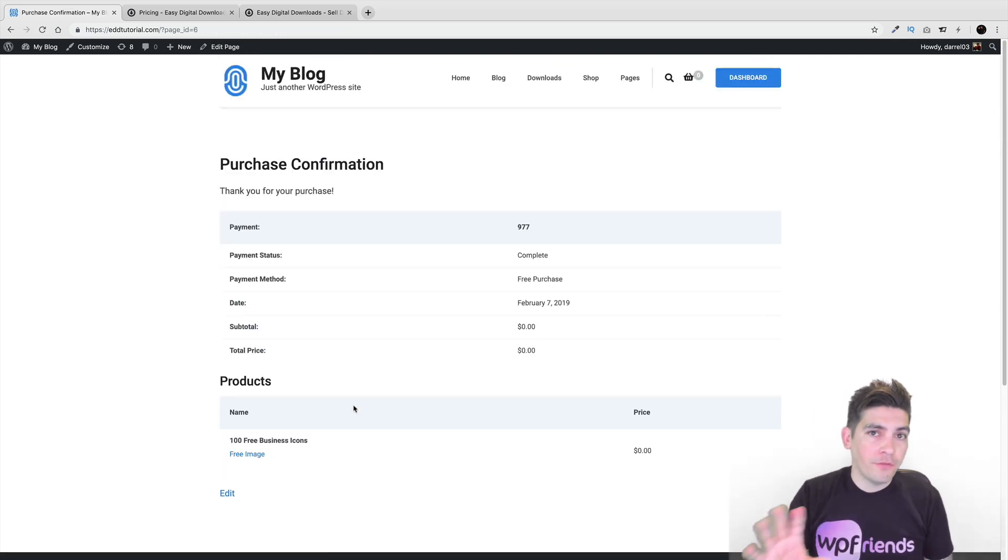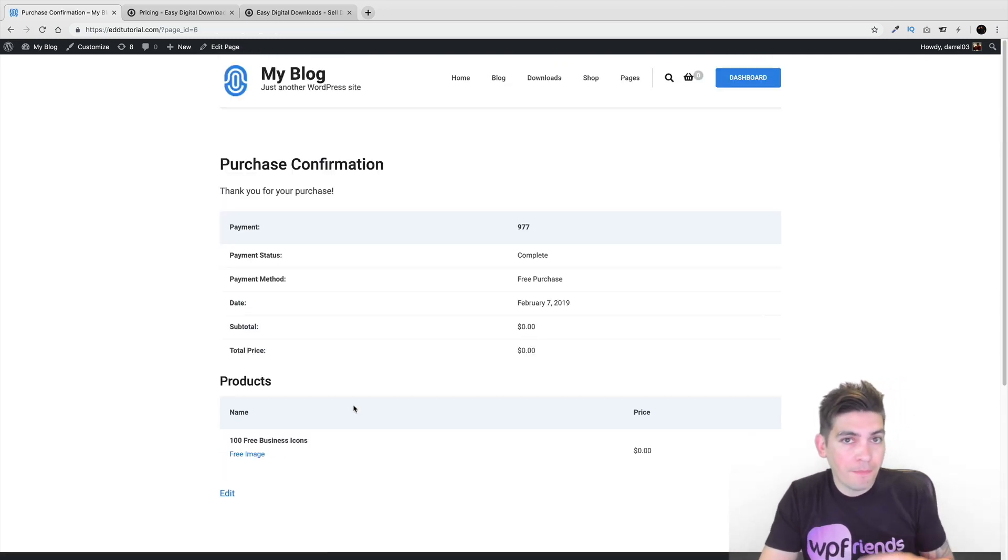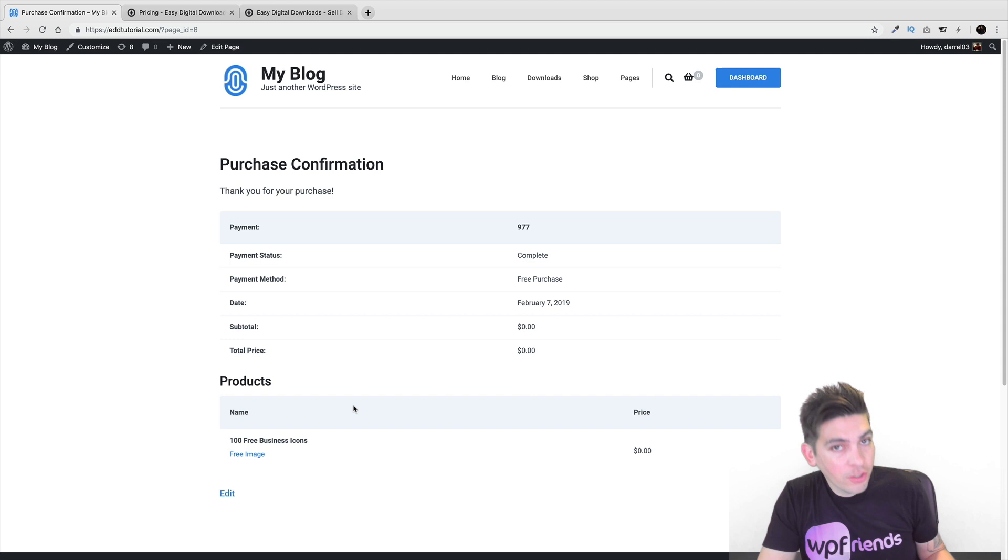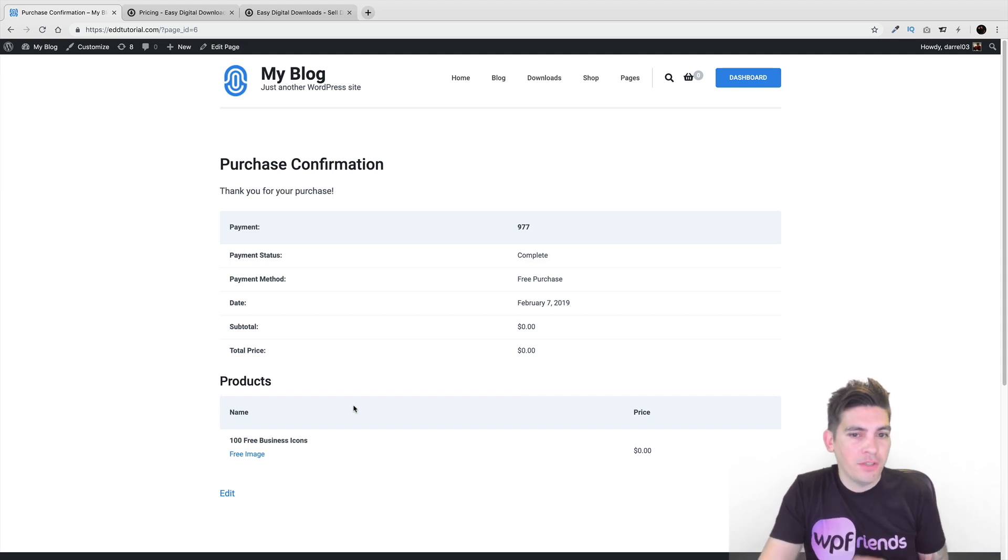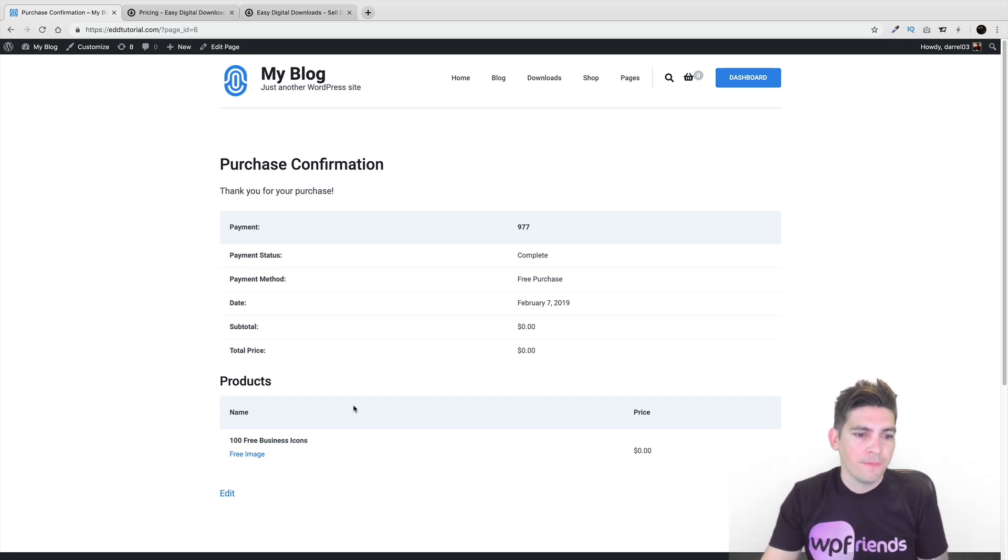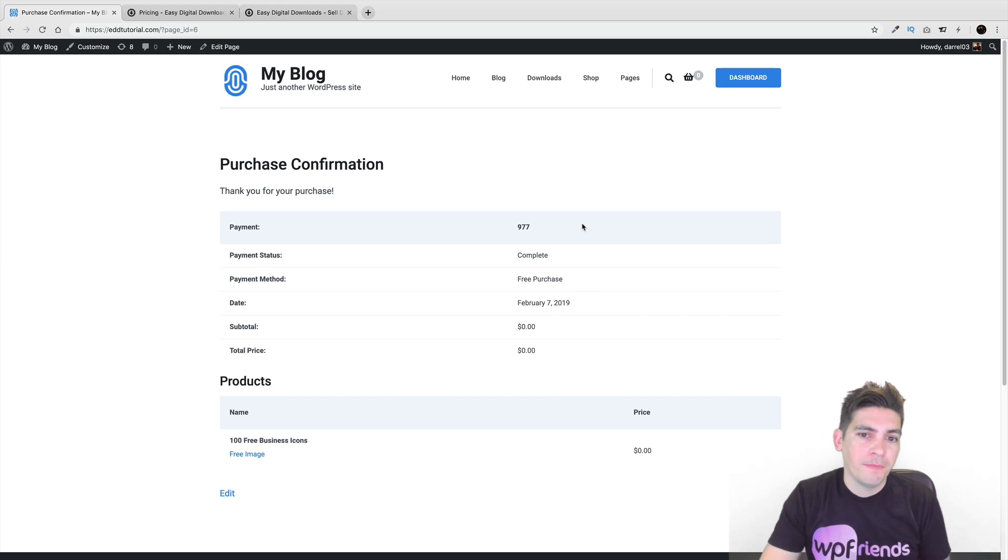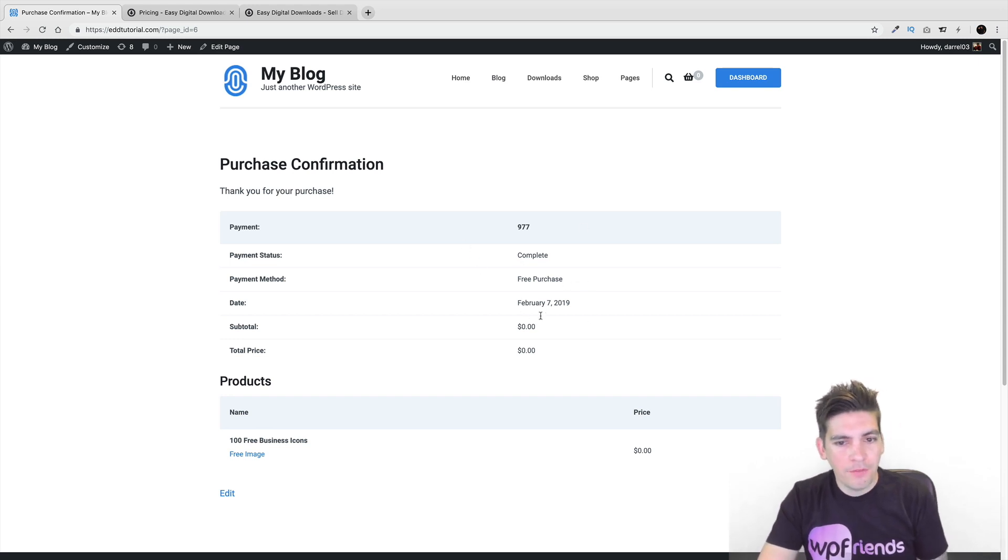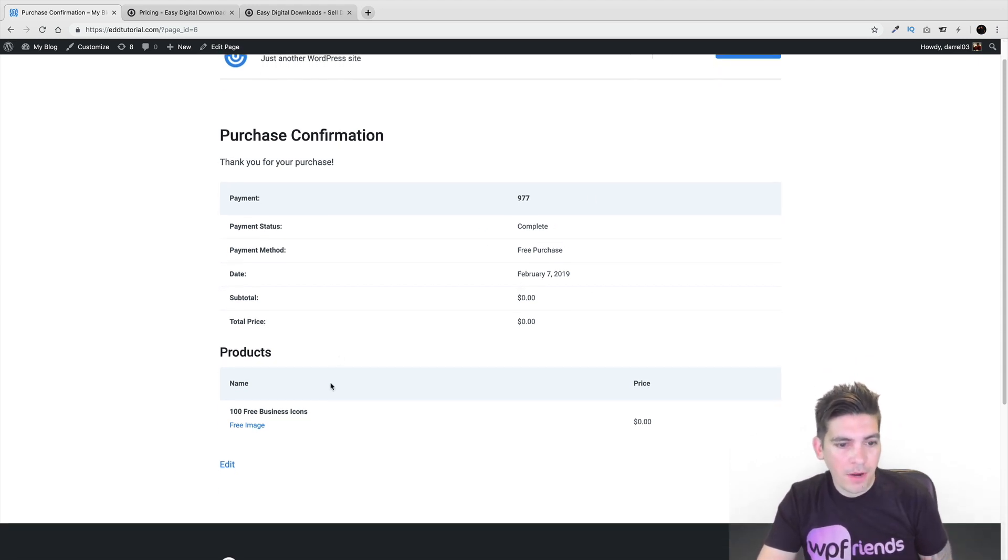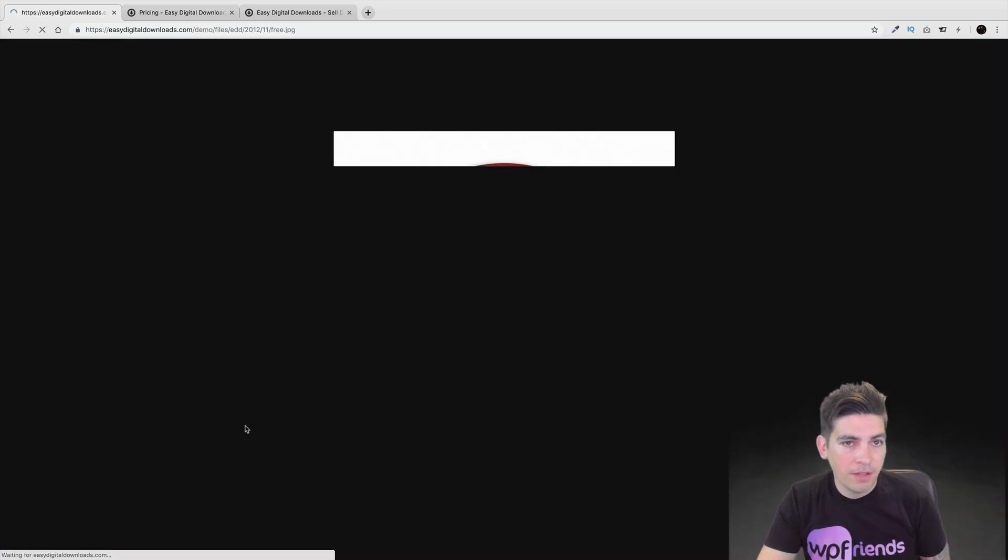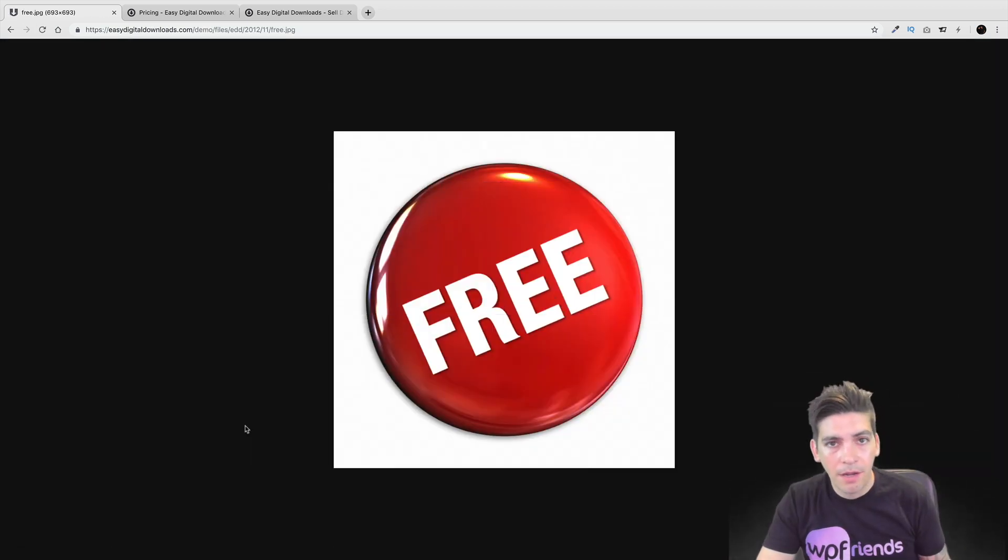Now of course, you can offer free downloads on your website, or you can offer paid downloads on your website, but I'm just using free just to give you an example of how it works. And right here is the purchase confirmation page. So here you can see people have their product, they've purchased it. Right here is the actual product. And if they click on the actual product, they can actually download it.